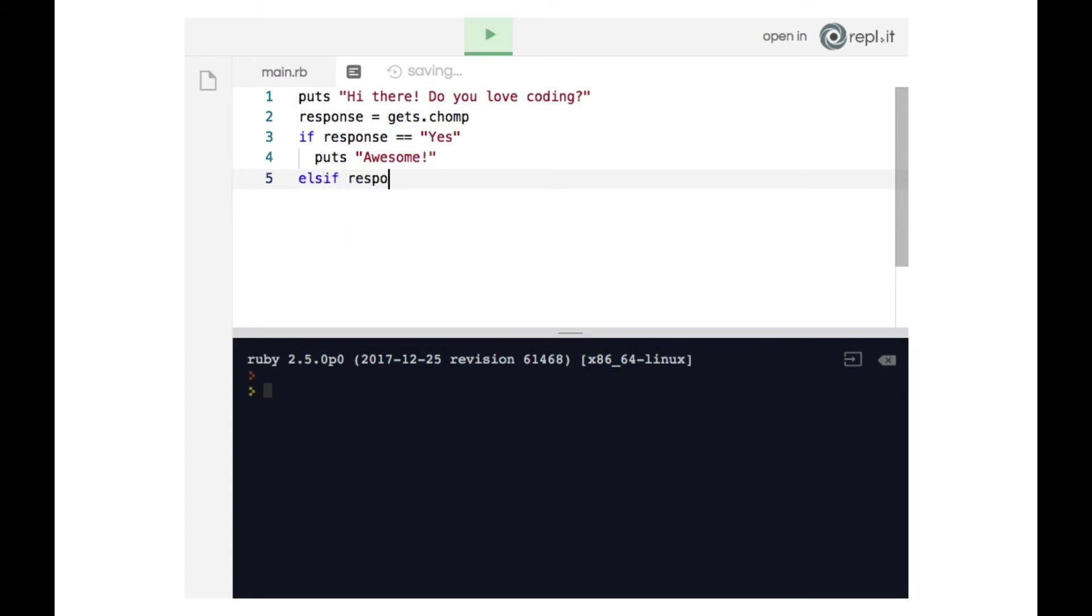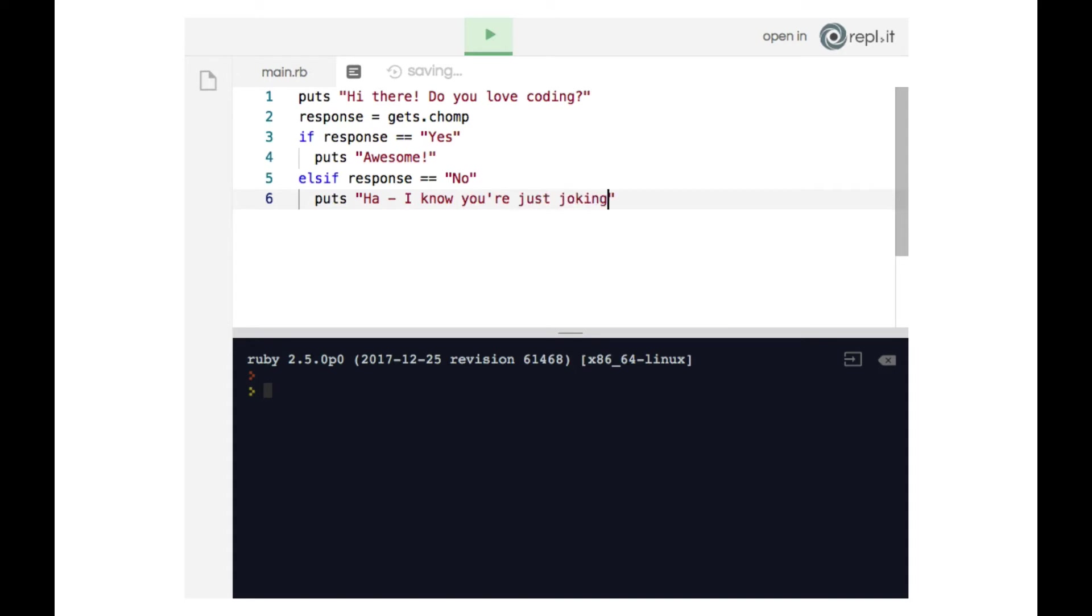Else if the response is no, we'll respond with a different message: 'Ha, I know you're just joking.' And let's end that conditional statement.